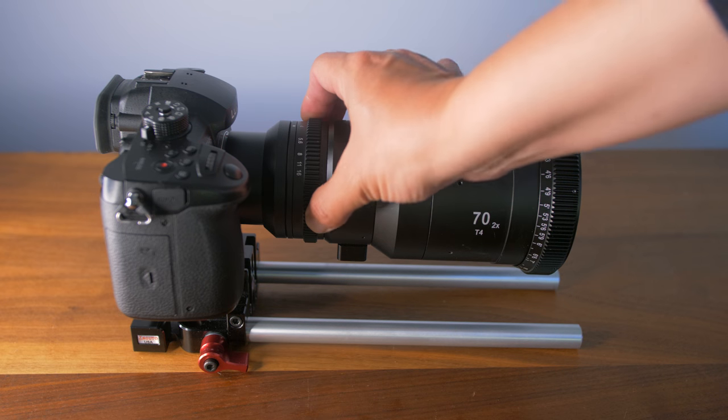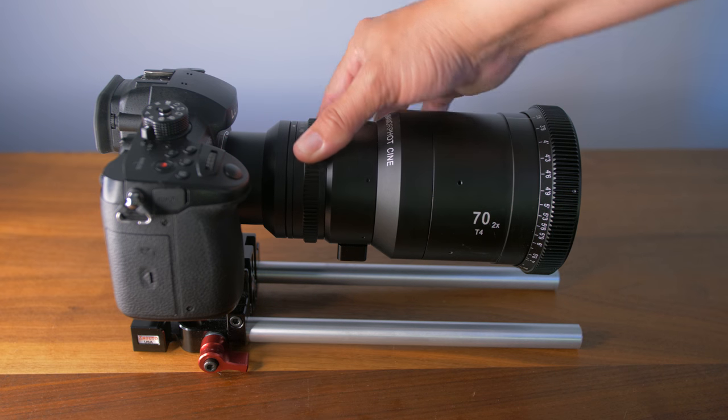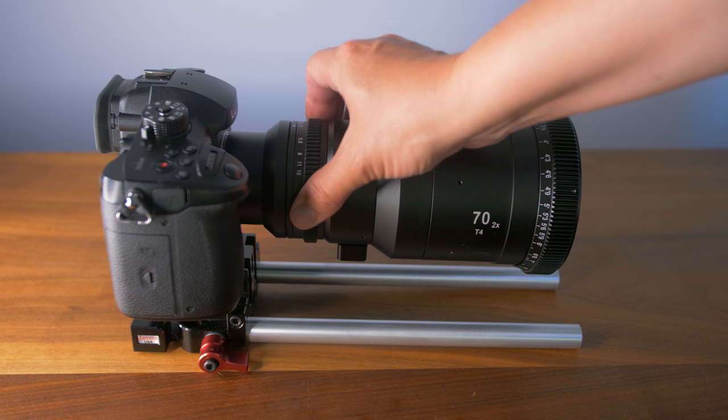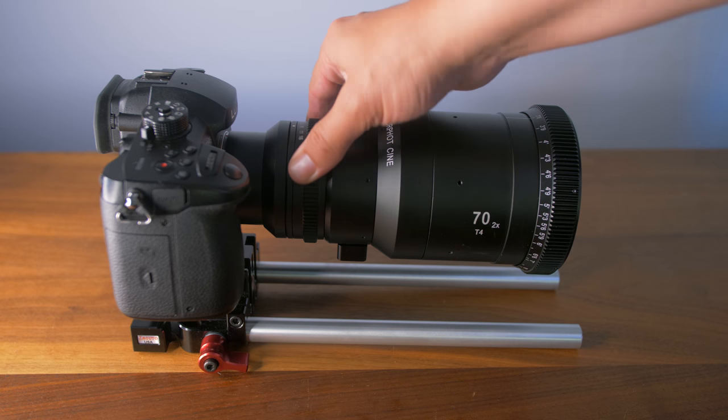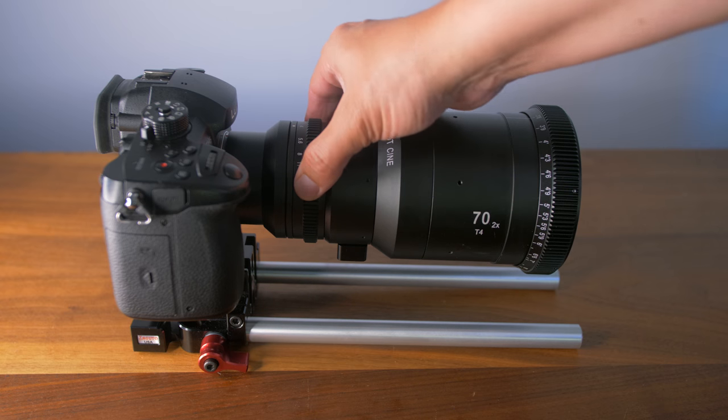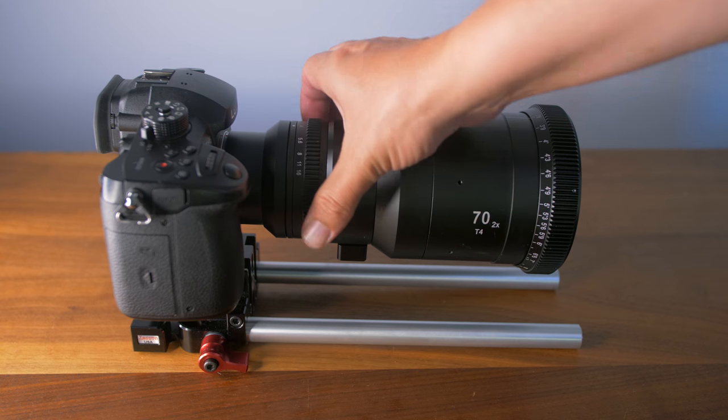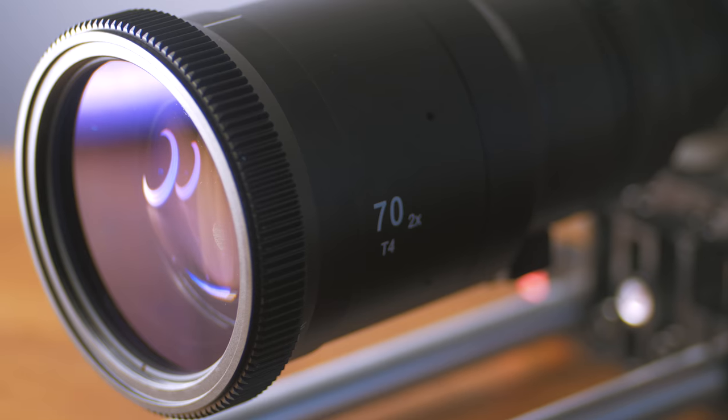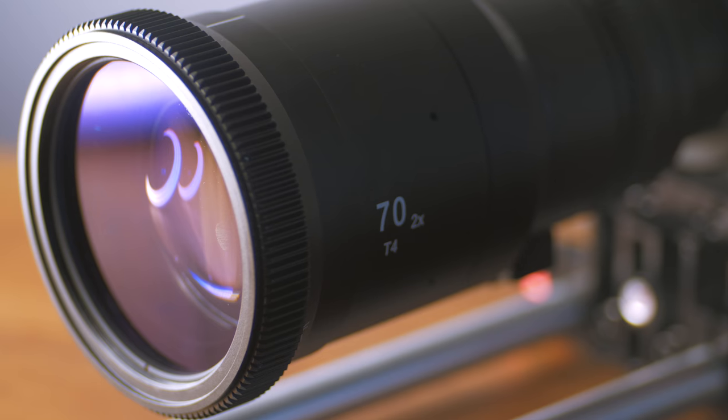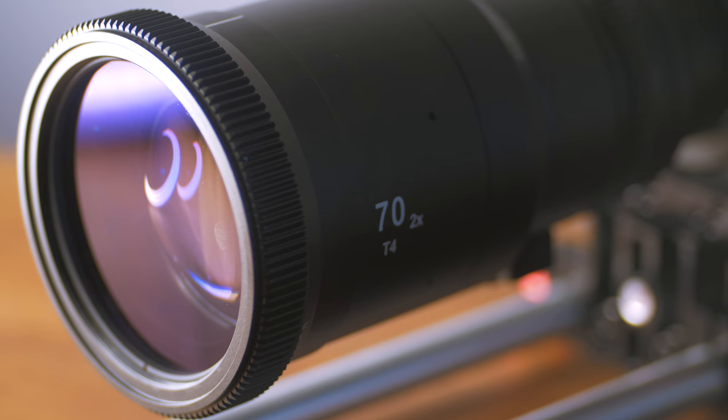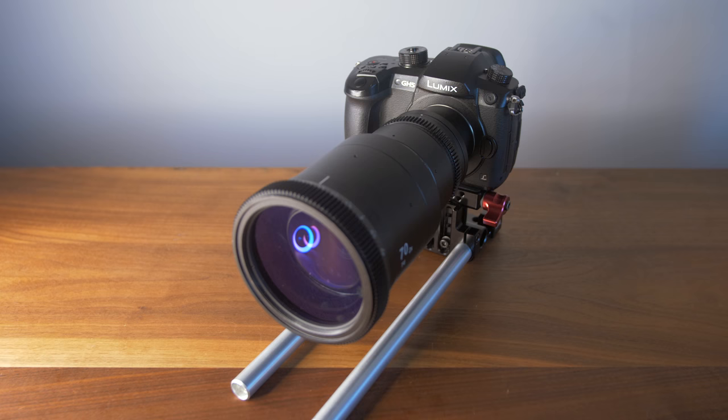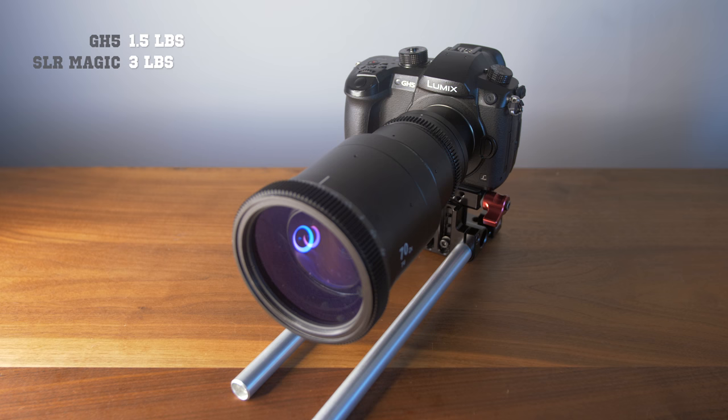They're really nice to hold in the hand. They are substantial. They're not light. I didn't have any luck flying these lenses on a Steadicam. I couldn't find a good balance because the camera is so lightweight and the lenses are so front heavy. And I would assume it would be the same with a gimbal.